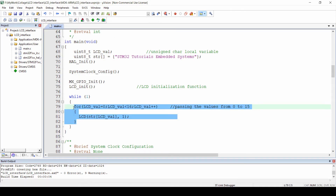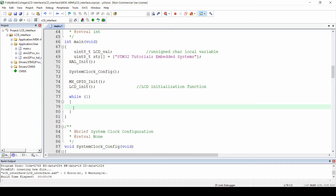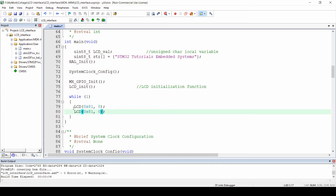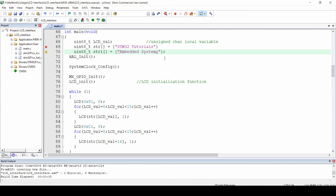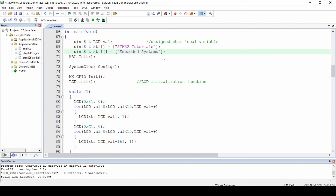Now let's try to display characters from the second position of both the first and second lines. To do that we have to send the instruction 0x81 and 0xC1 to the LCD. To send a command, we write the second parameter as 0 in the LCD function — the 0 instructs the LCD that the data sent is an instruction. I have made two strings: str and str1, so it is easier to use the same for loop with only the string name changed.